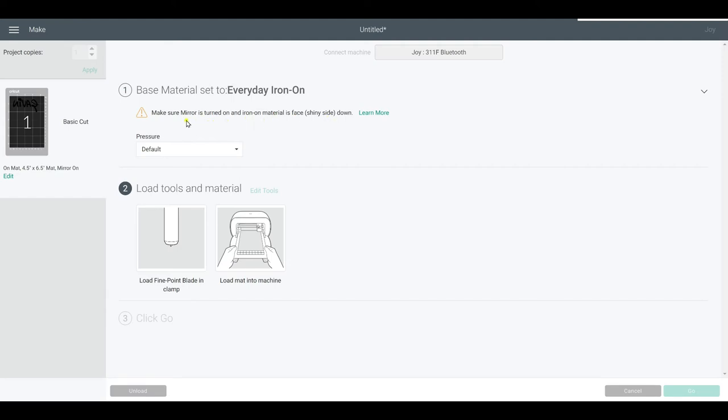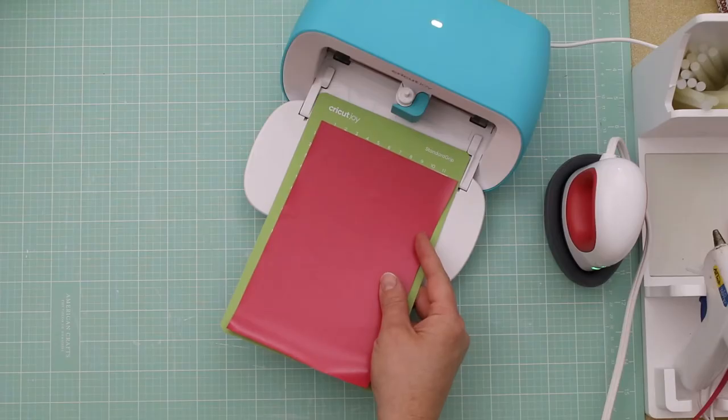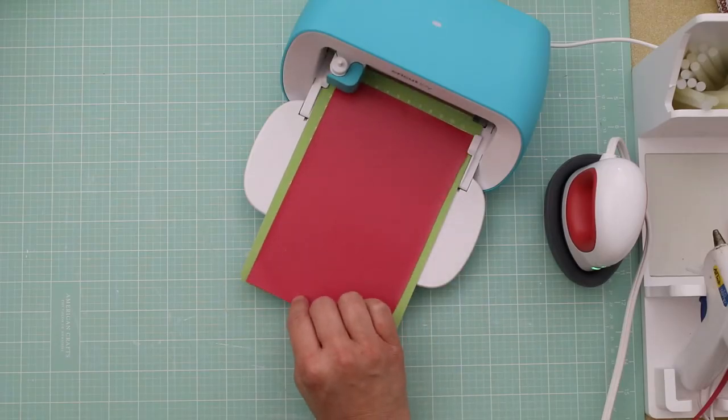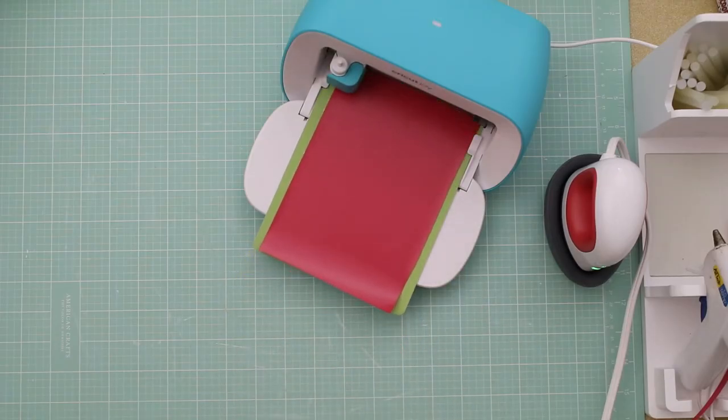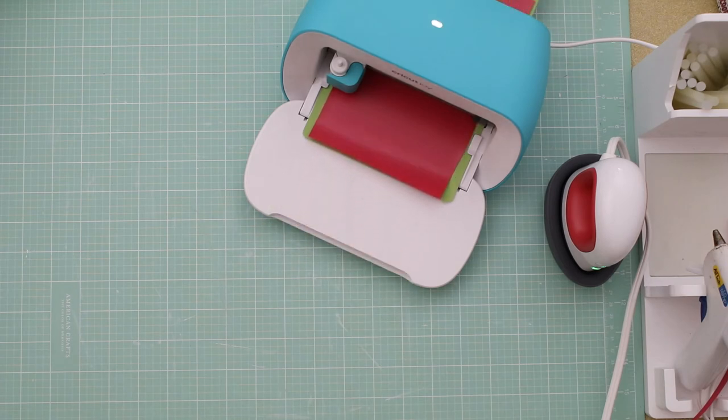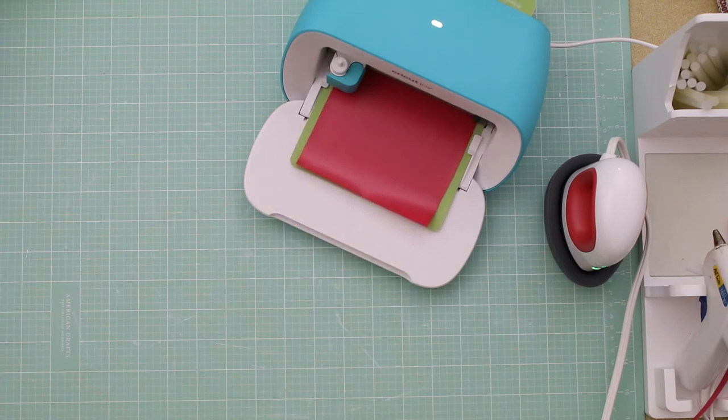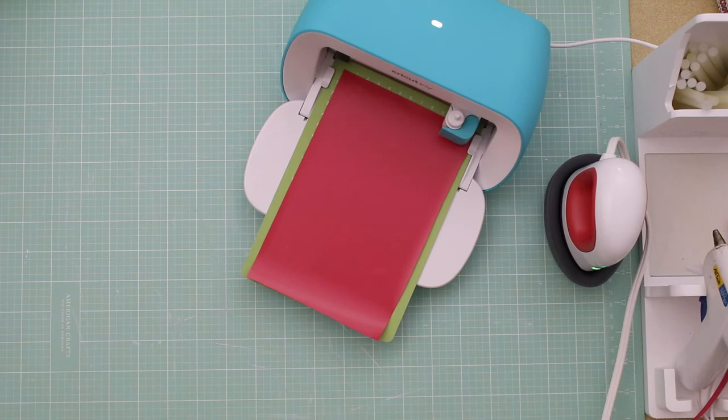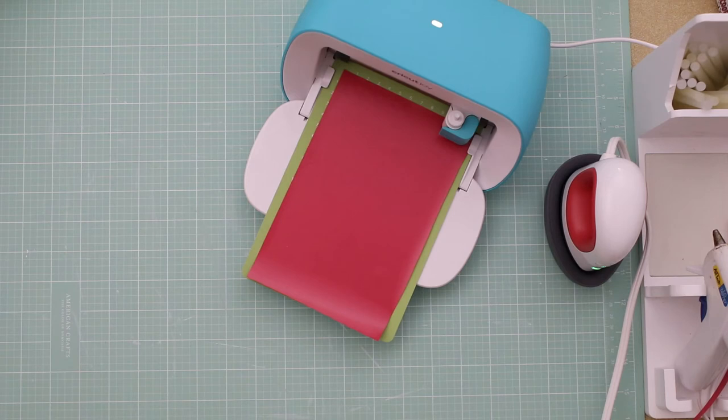And it reminds us here to make sure that the shiny side is down, which we've already done that earlier. And then we're going to move back to the machine. Go ahead and put your mat in the machine. It's going to detect it. And then follow the prompts on your screen. Click go. In a matter of seconds we'll have our first name for the hat.